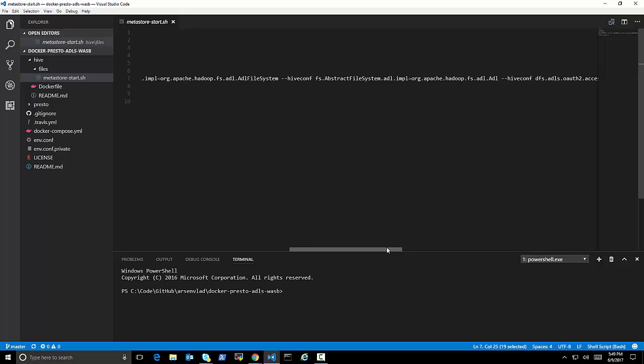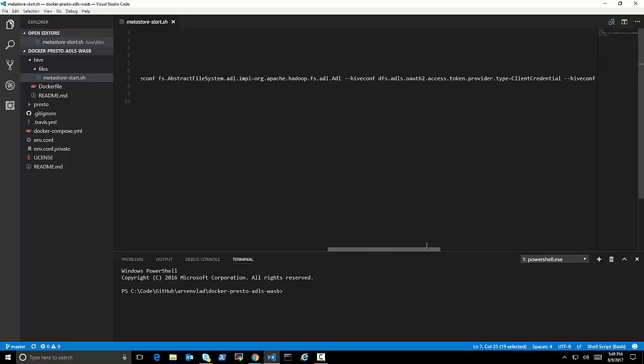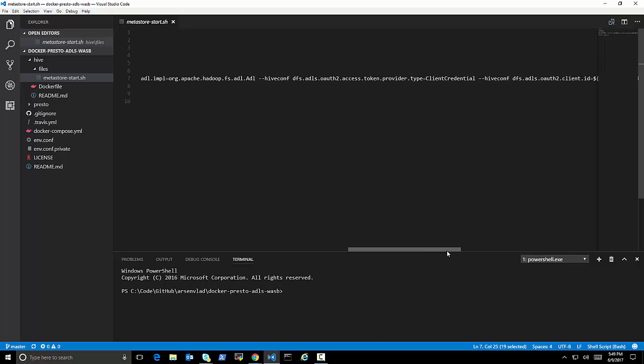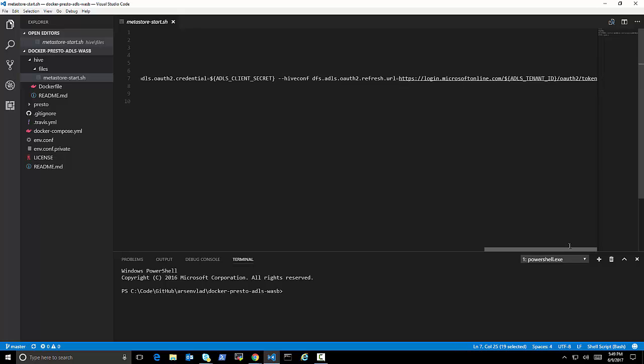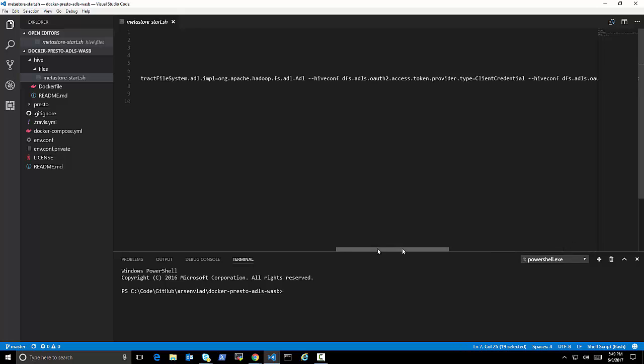the Azure Data Lake implementation file system name. All of those are documented in the Hadoop documentation for Azure Data Lake Store and WASB. But instead of putting them in a config file, I'm passing them right here. And you can see that's the client ID, environment variable, client secret, my tenant ID.